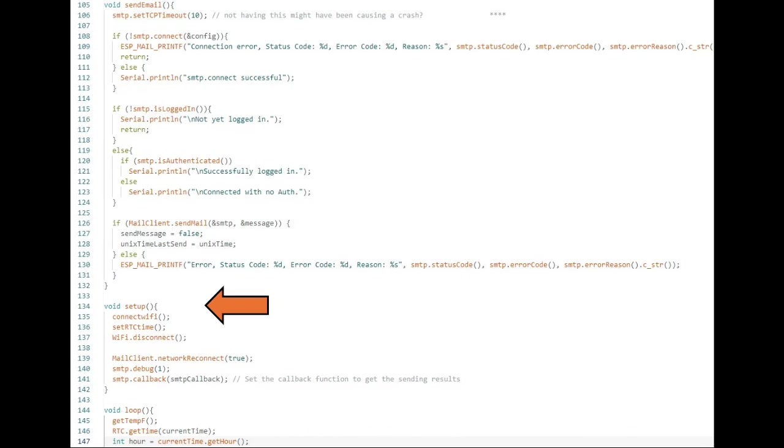Setup on line 134 connects to Wi-Fi and updates the real-time clock initially.